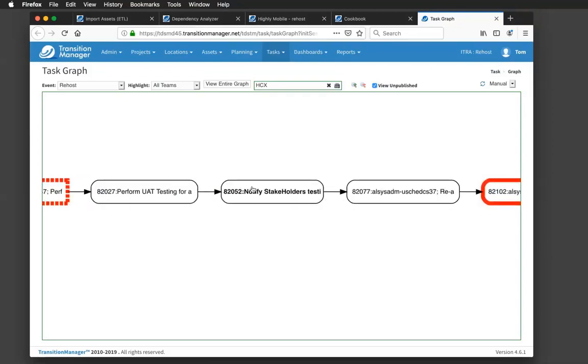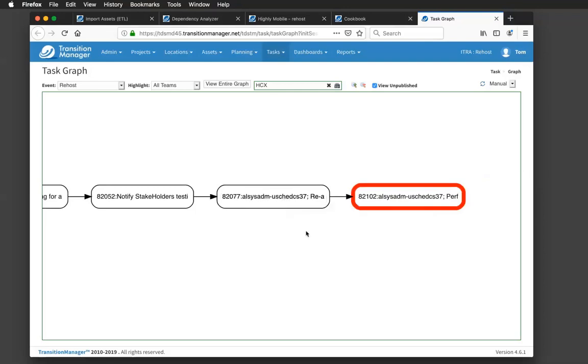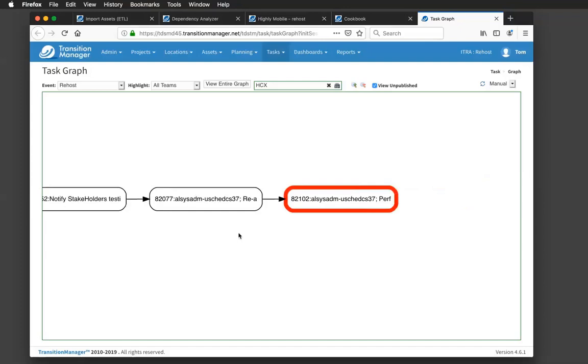As you'll see, I'm notifying my stakeholders here that testing is complete. I'm pinging my monitoring team. Hey, you can start monitoring this workload now. It's in its target. It's ready to go. And I'm finishing up with another API call to clean up the data protection job that I had running earlier. So you really get that sense of how we can create those mixed workflows with the right amount of automation and human checkpoints mixed in between.